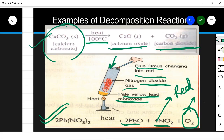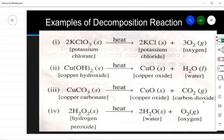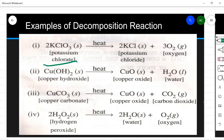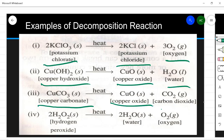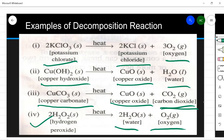Some more examples of decomposition reactions: potassium chlorate gives potassium chloride and oxygen. Copper hydroxide gives copper oxide and water. Copper carbonate on heating gives copper oxide and carbon dioxide. Hydrogen peroxide on heating gives water and oxygen. These are some examples of decomposition reactions.